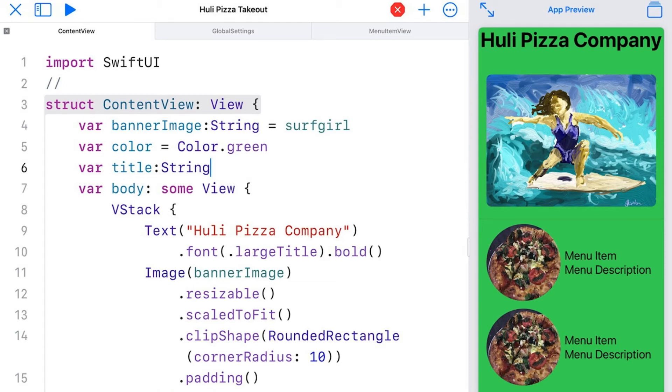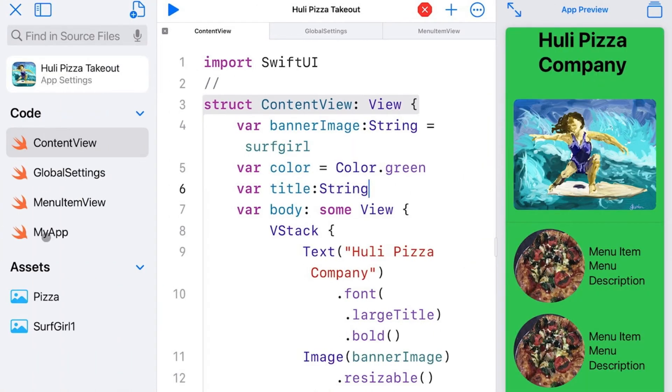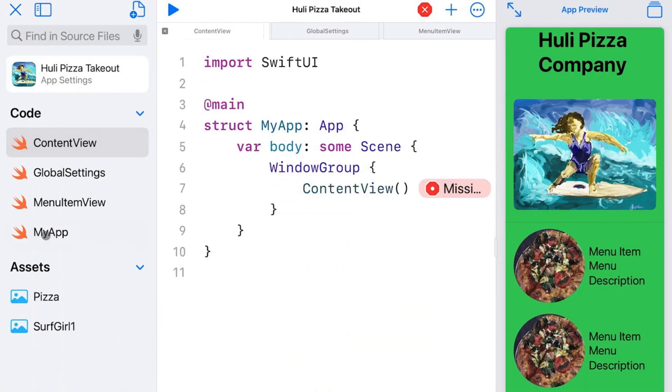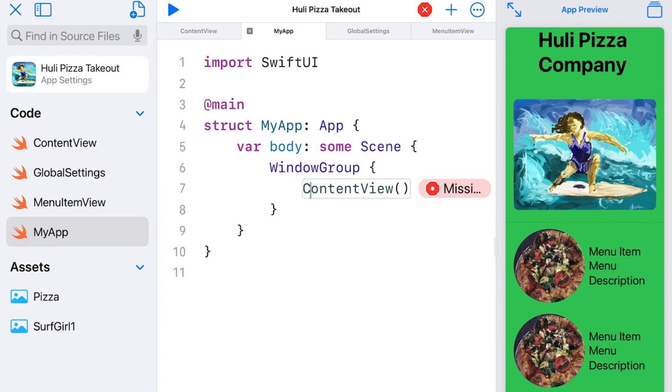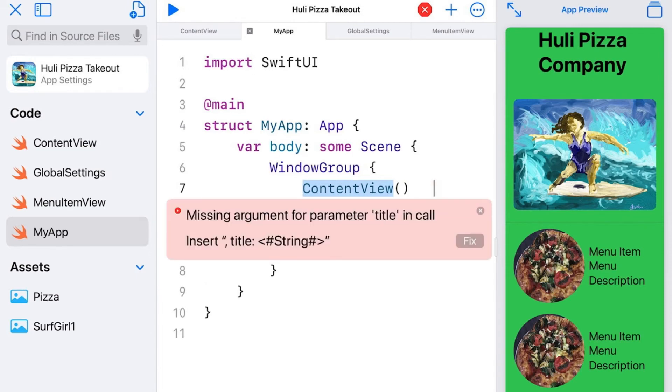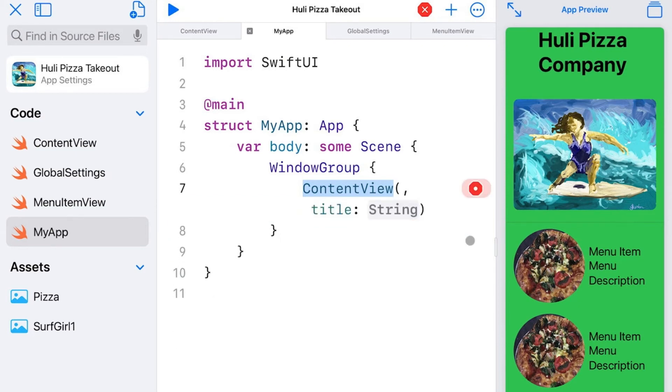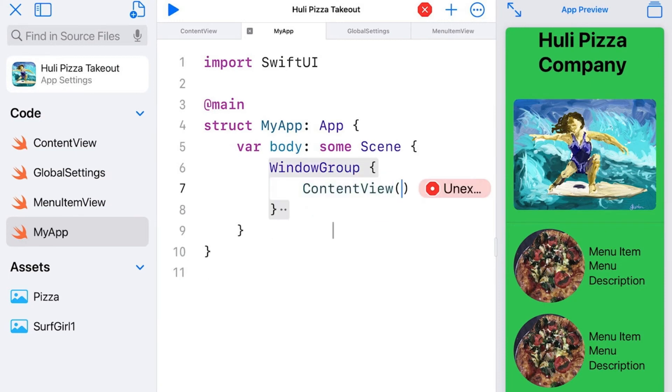Now, content view itself is being called from somewhere else. And that's over here in this last one we really haven't talked about called MyApp. MyApp starts your app. This is where you're going to put things that will start your whole app up if you have startup procedures. Usually, you're just going to have the one view that's going to be the first view. And in our case, that's here at content view. And you can see here it's got an error that says missing argument for parameter title in call. That's where this missing argument is. And I have it fixed here.